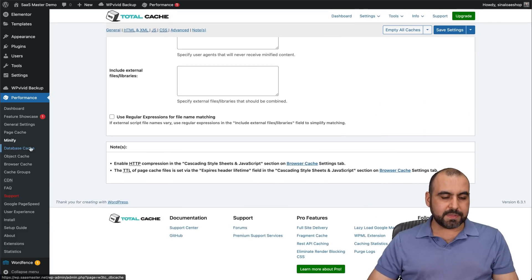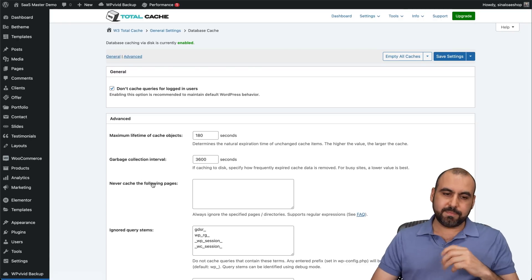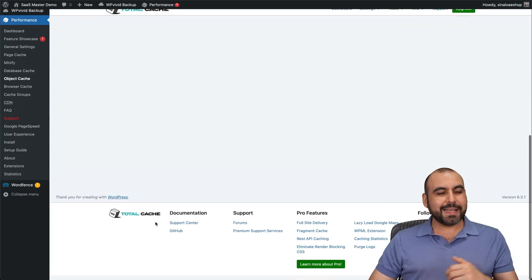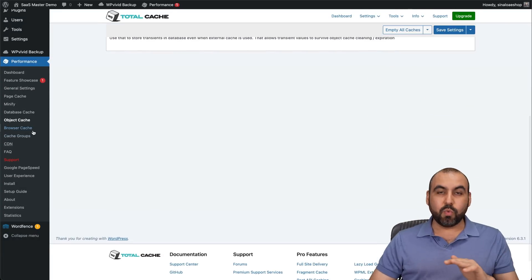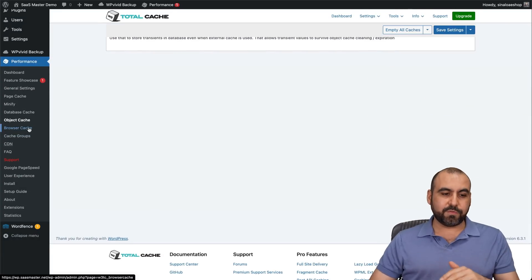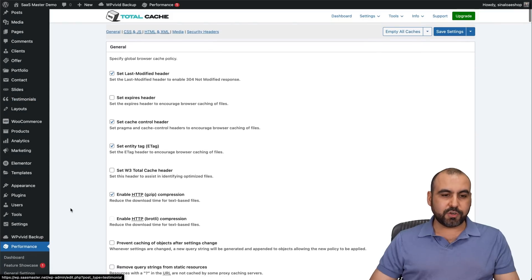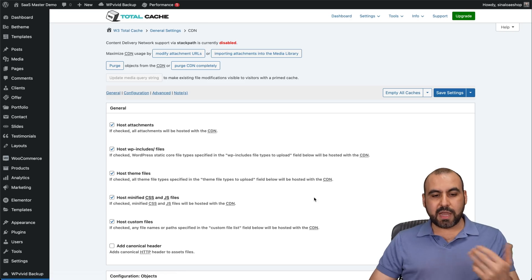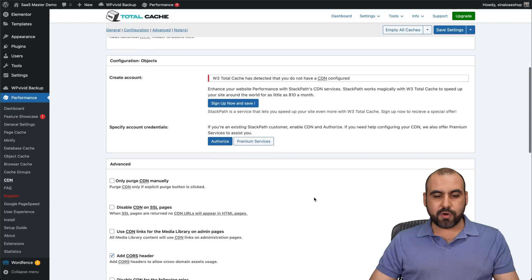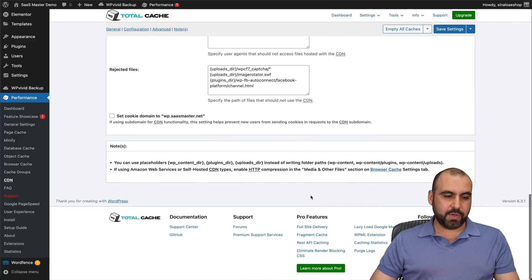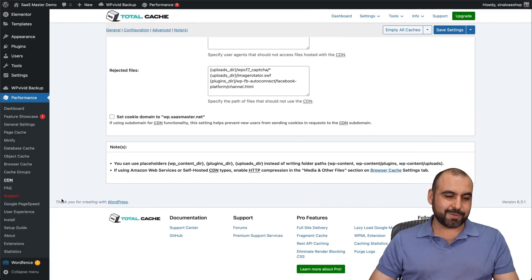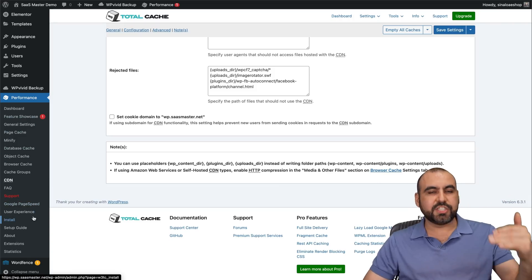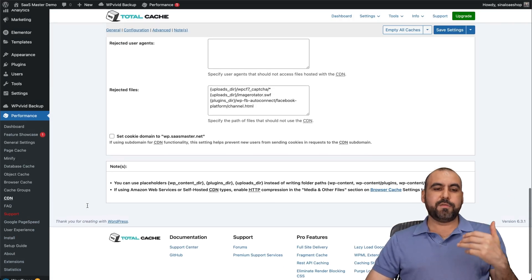As you can see right away, W3 Total Cache is way less user friendly — you have database cache, object cache, browser cache settings, cache groups, and CDN settings all as separate sections. If you're using an external CDN you can enable it here with the correct settings. The rest are additional options worth checking out, but it's a more complex interface overall.